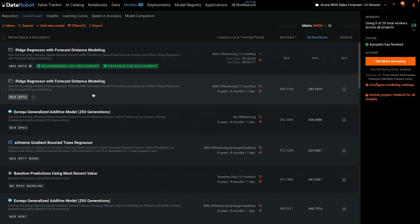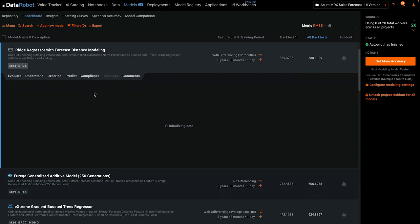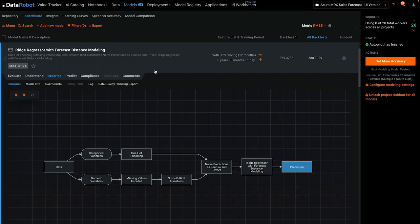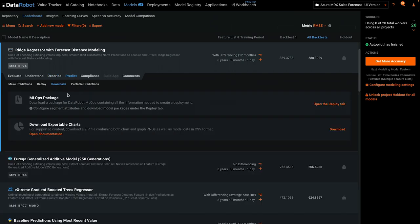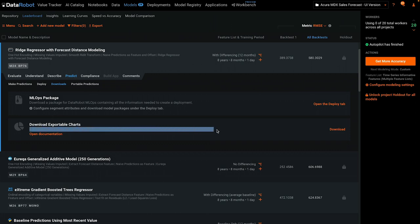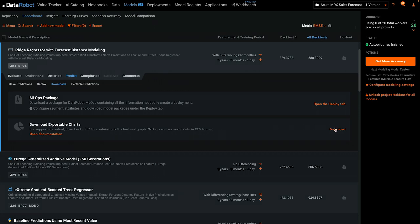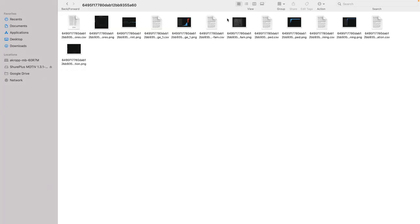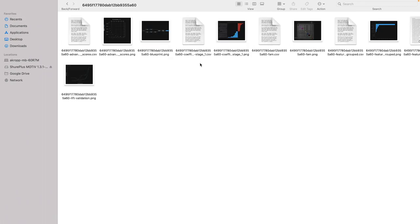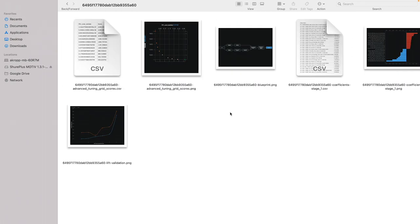It's worth pointing out that all of the charts and visualizations we just saw are available from Predict and Downloads. This is where you can access PNG files as well as the data that supports the graphics in a CSV format. This is why we're not demonstrating how to recreate all those graphics in the notebook. It's a really great feature that a lot of users don't know about.